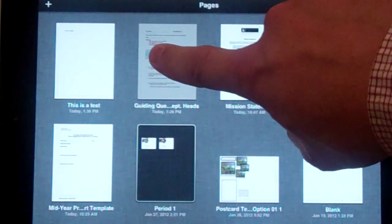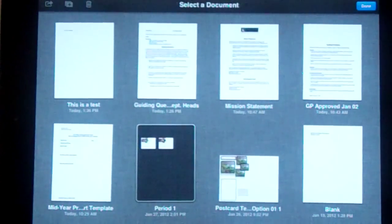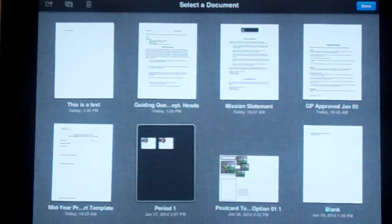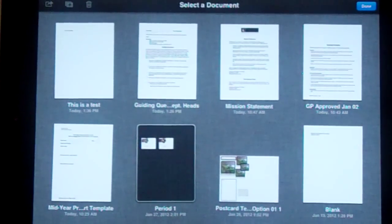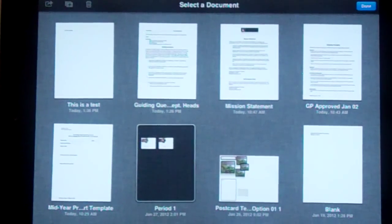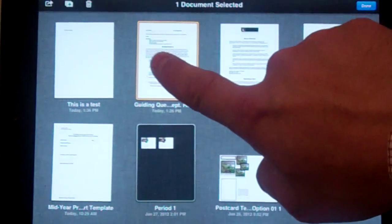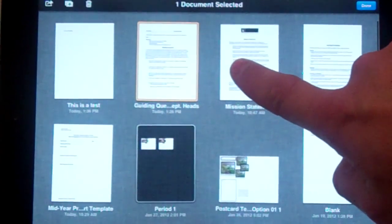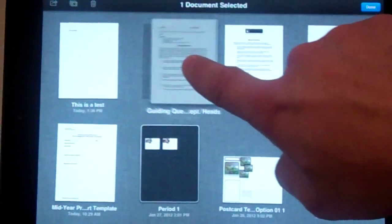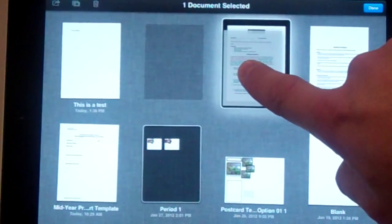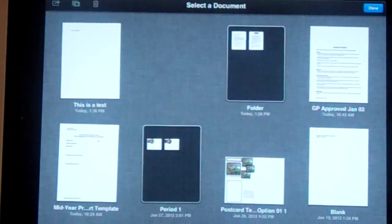If I tap and hold, just like I do on my home screen if I ever want to move something, I click on it, drag it over top of the other document, and drop it in there.